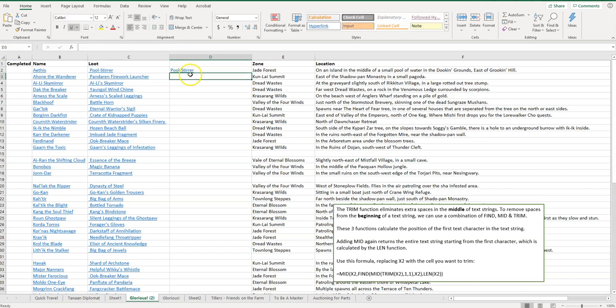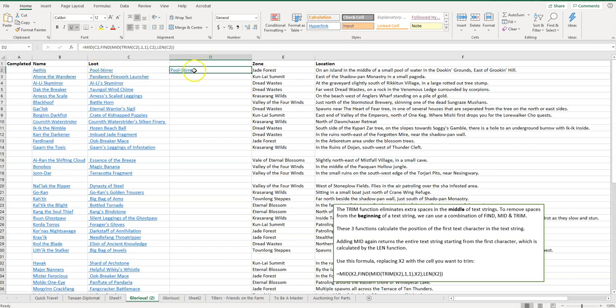As you can see, that extra space is gone. Now all I need to do is copy this down to the rest. I can either Control-C, copy, and then highlight and paste, or I can just hover over this corner. You'll see that my cursor has changed to that black plus sign. I'm going to left-click on it and drag down.